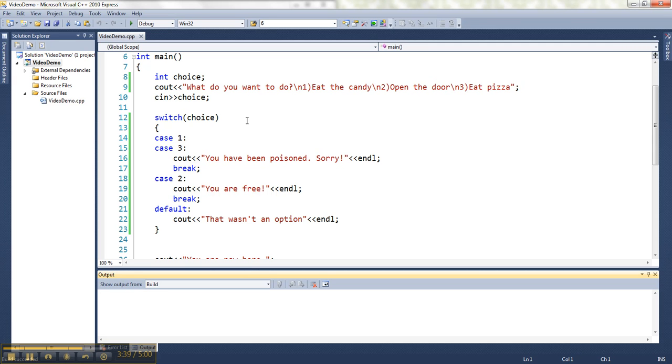Another thing you need to know about switches is that it works for integer types. So int, long, short, et cetera. And also for chars.